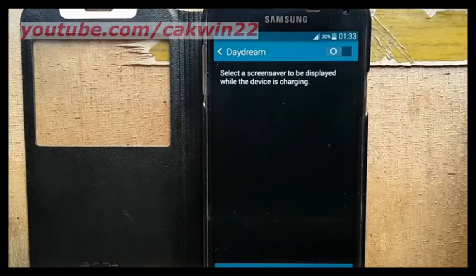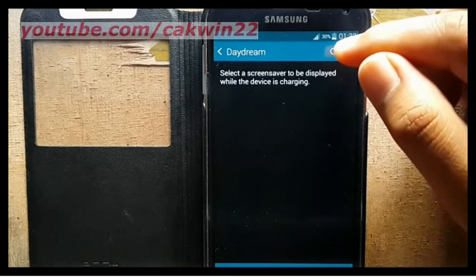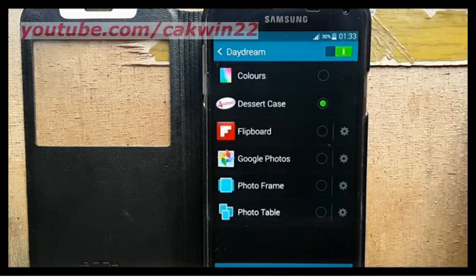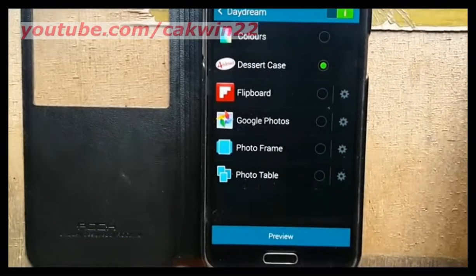Tap the switch next to Daydream to turn on or turn off the feature. Select the Daydream option you want to use.